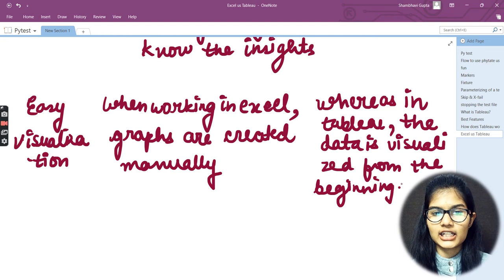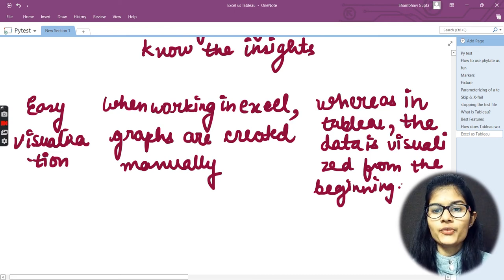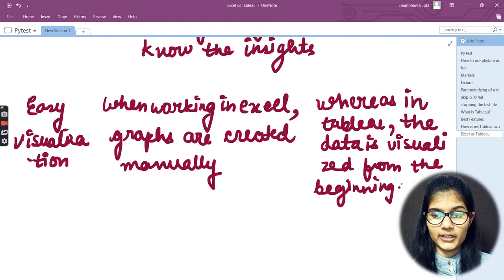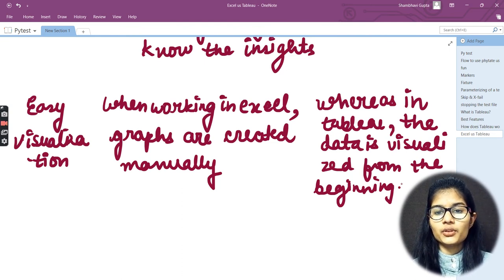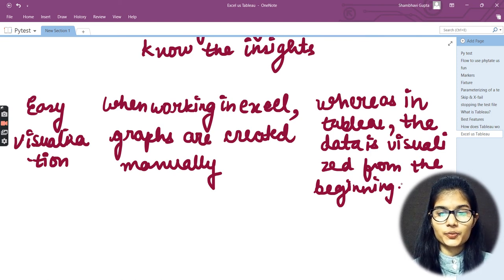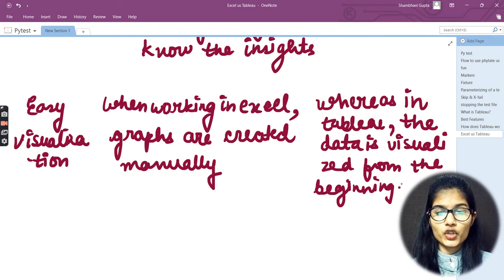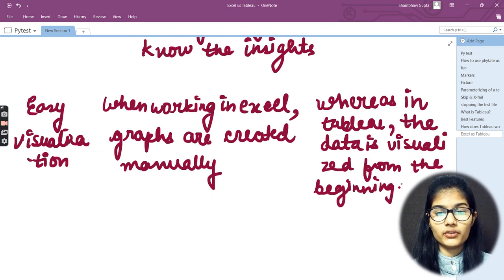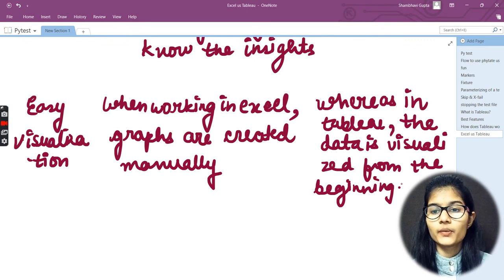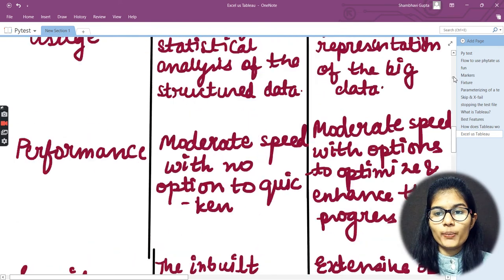Regarding easy visualization: whenever you work with Excel, graphs are created manually. When working with Tableau, data is visualized from the beginning. In Tableau you simply have a drag-and-drop facility — whatever columns you want on your X and Y axes, you drop them accordingly, and the respective graph options that can be made from those columns are displayed, and you simply choose the plot that is relatable to you.